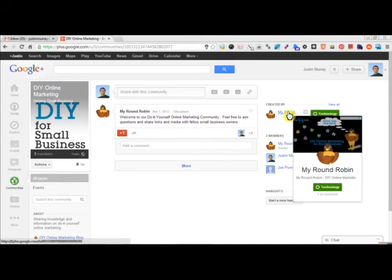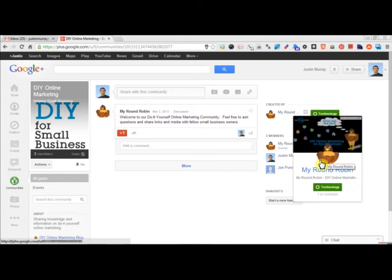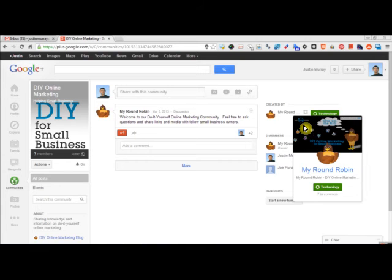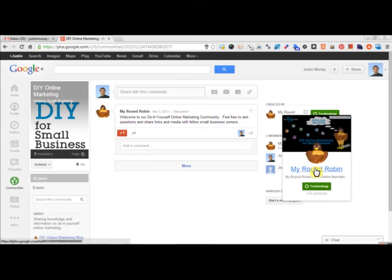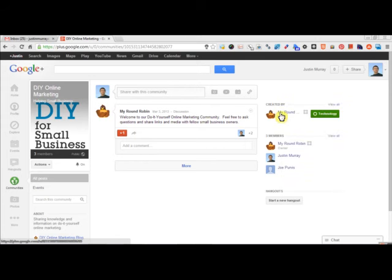So the people that I eventually get to join this group will be hopefully clicking over to our profile, circling the MyRoundRobin profile more, plus wanting the stuff coming from that more, and it'll end up being more traction for our Google Plus page, our business page.